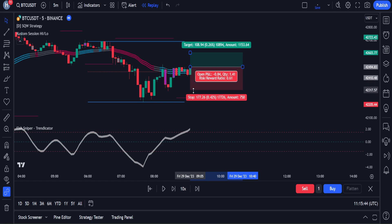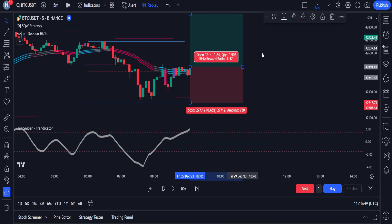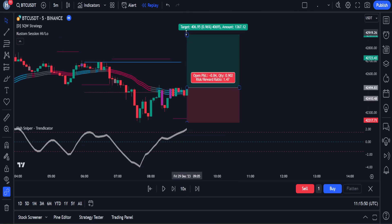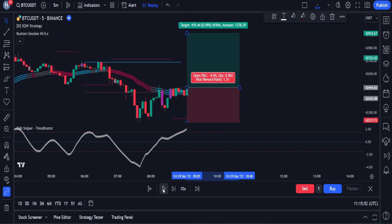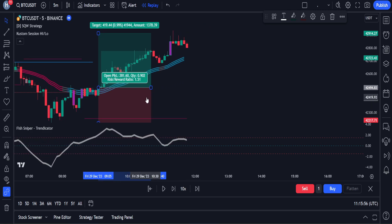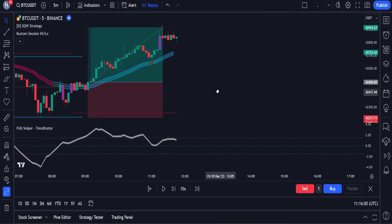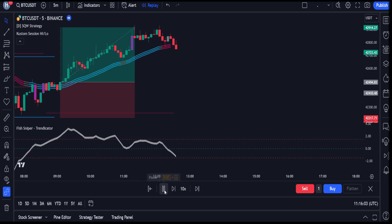Let's quickly open a buy position here. Our stop loss will be set at the lower line of this indicator, and the risk-to-reward ratio will be set at 1.5. Now let's see if the price will hit our target — as you can see, this was a profitable trade. Now let's quickly find another buy trade example so that all concepts are clear.